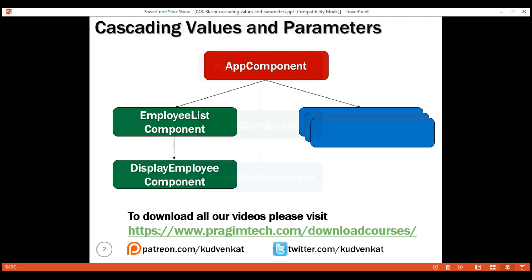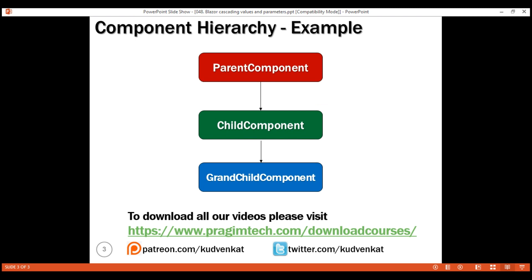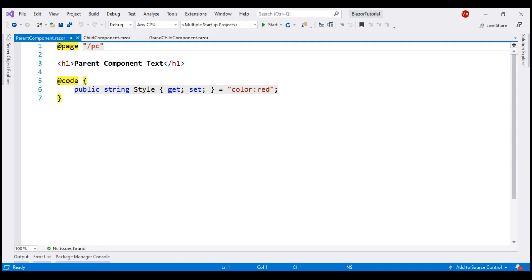Let's understand this with an example. We have three components here: a child component nested within the parent component, and a grandchild component nested within the child component. In the interest of time, I've already created these three components. First, the parent component.